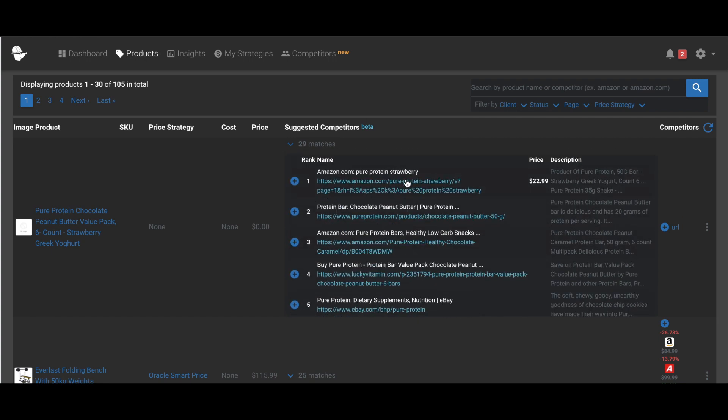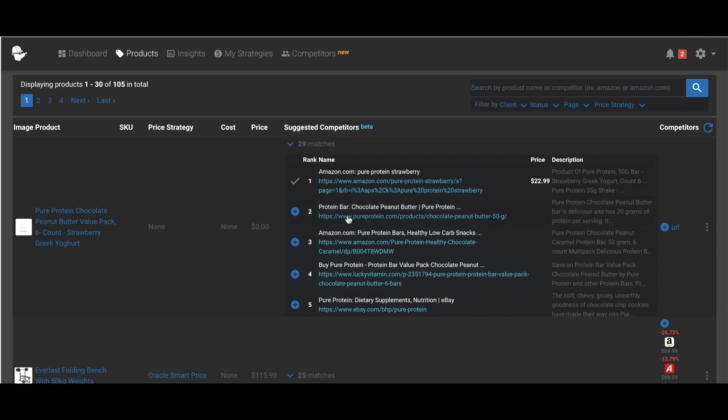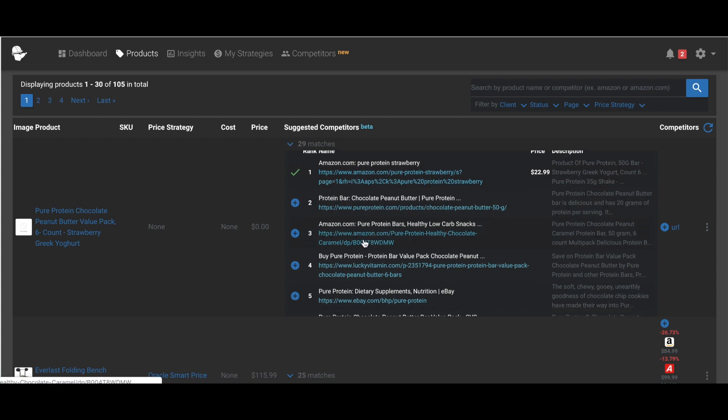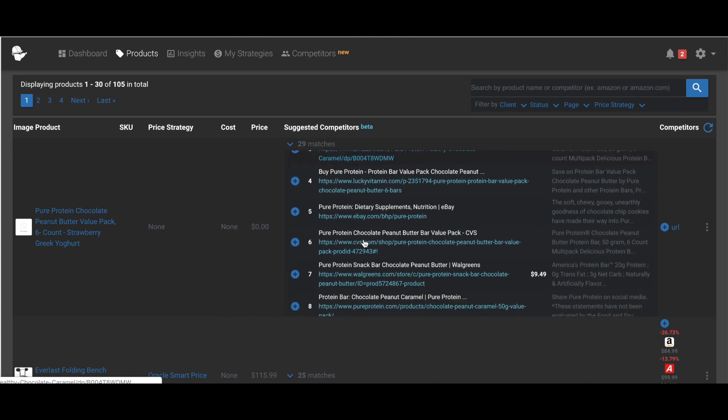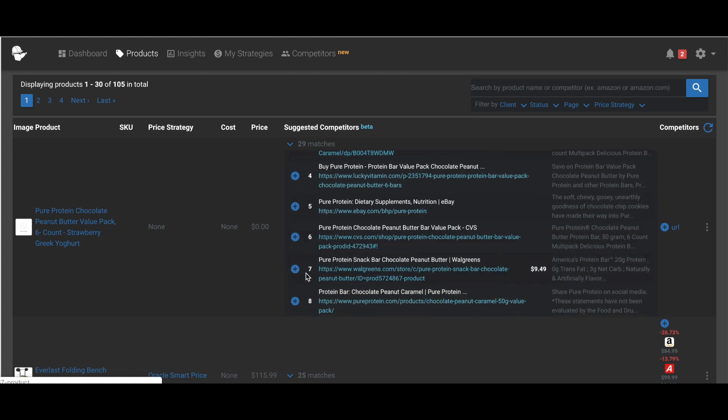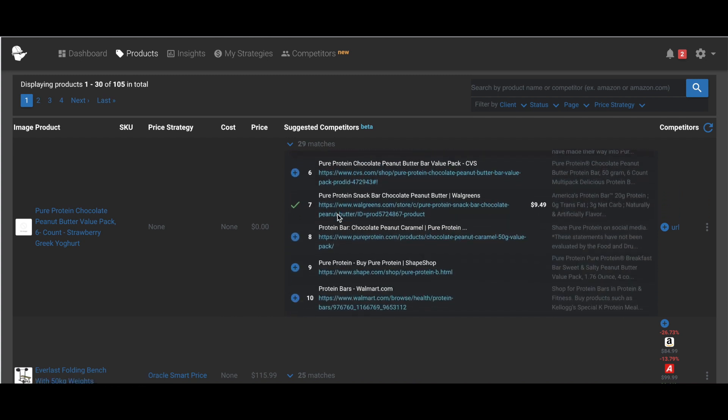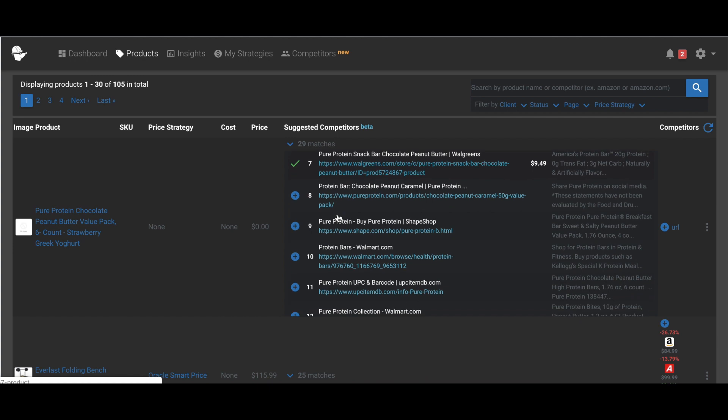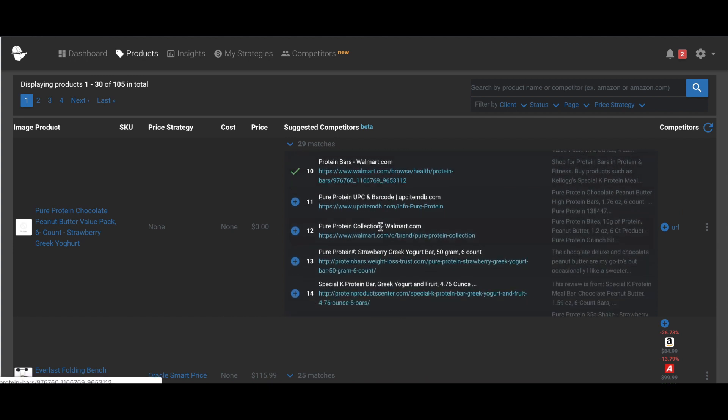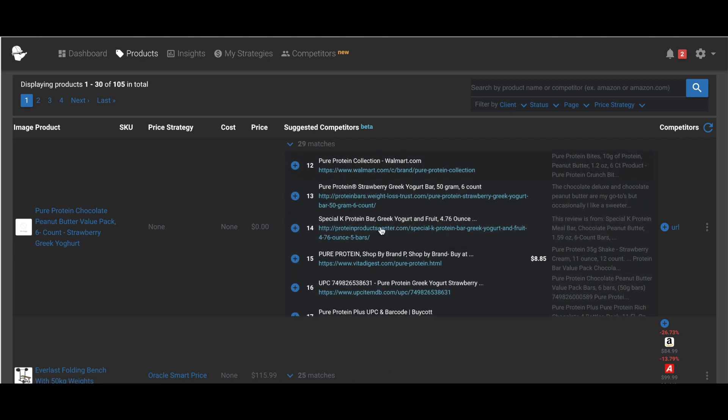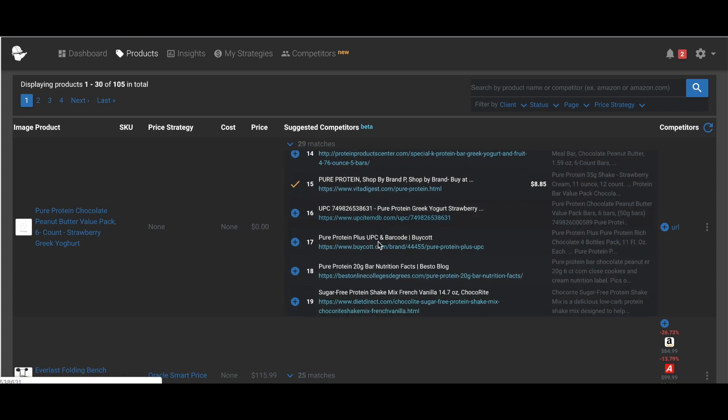So I want to track Amazon, and let's see who else. I will track Walgreens. I'd also like to track Walmart. And I would like to track Vida Digest.